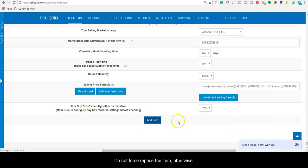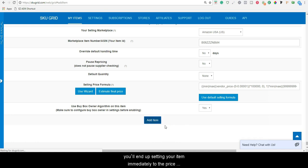Do not force reprice the item. Otherwise, you will end up setting your item immediately to the price created by your formula, which is at your lowest point.